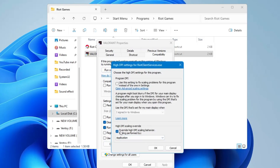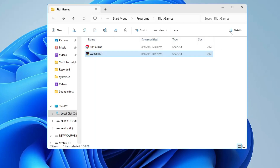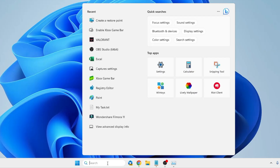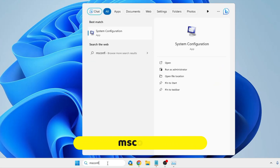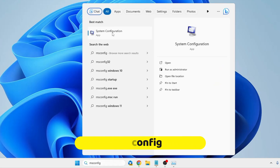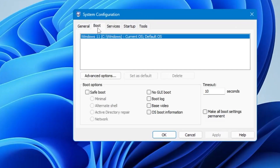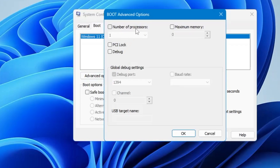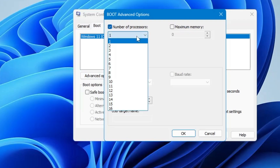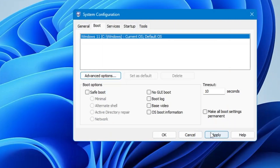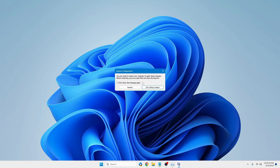Next, search for 'msconfig' and open System Configuration. From the top menu, click Boot, then click Advanced Options. Check the 'Number of Processors' box and from the dropdown choose the maximum number available. Click OK, Apply, then OK. It will ask to restart, but we have a few more changes to make first.